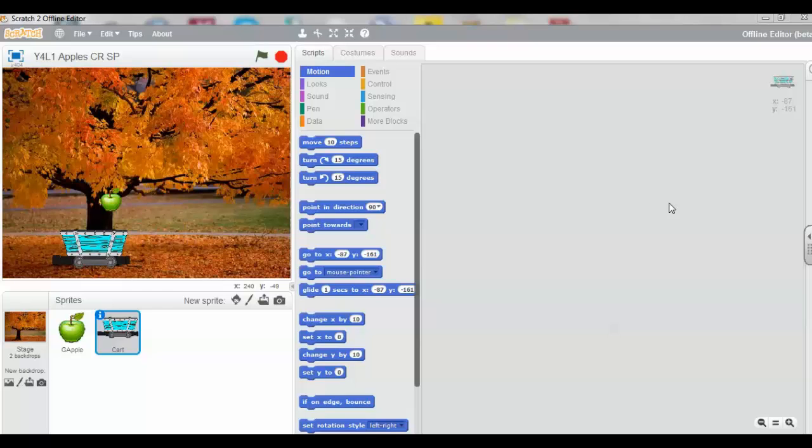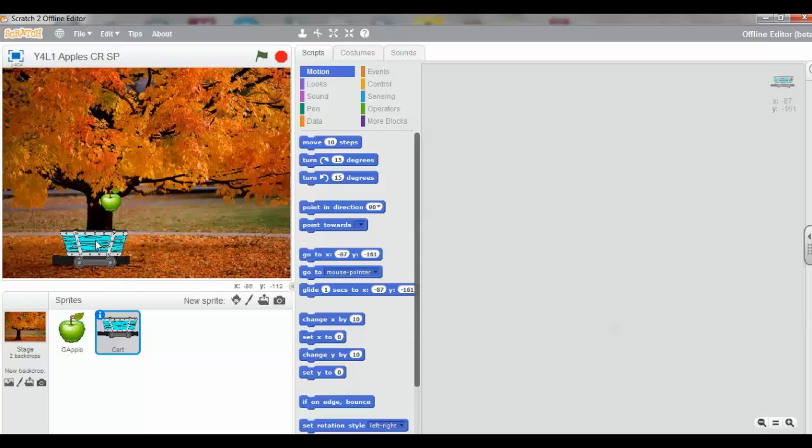Welcome to Year 4, Lesson 1, Task 5. Now that the cart has been placed on the stage, we want to write some computer programming code, called a script in Scratch.